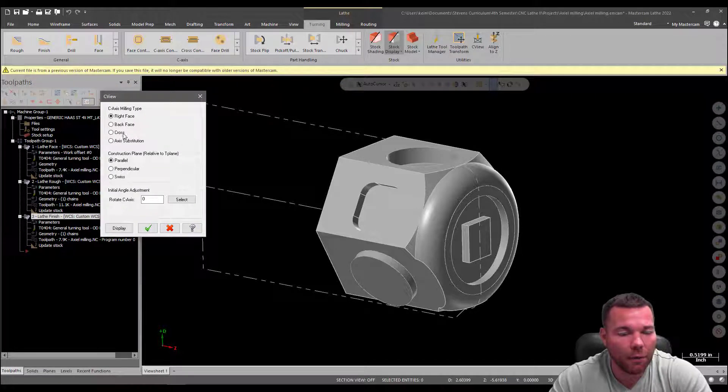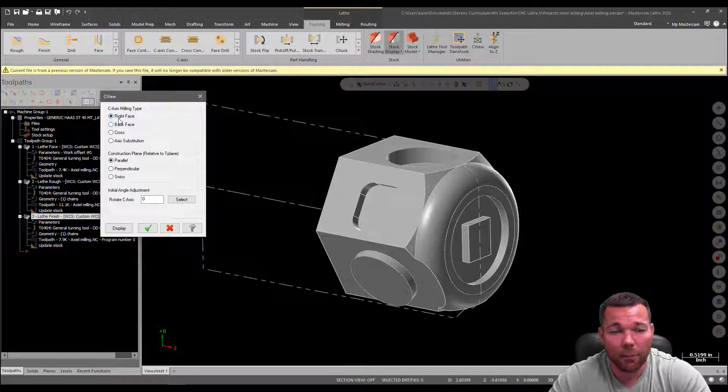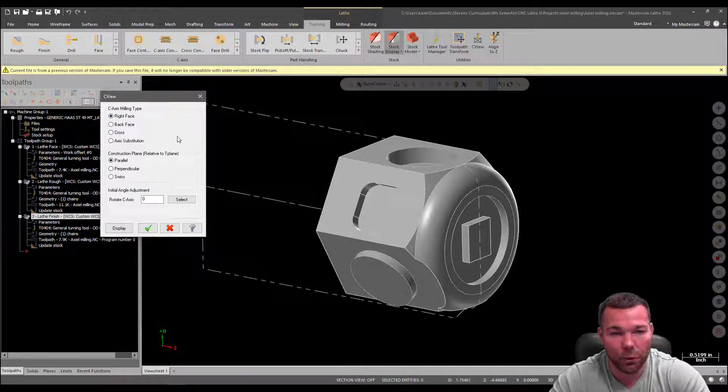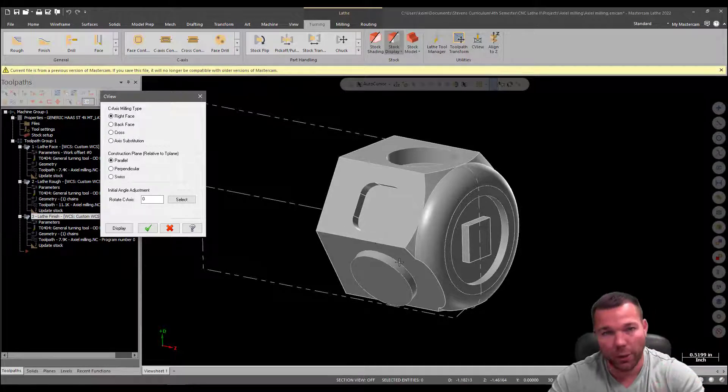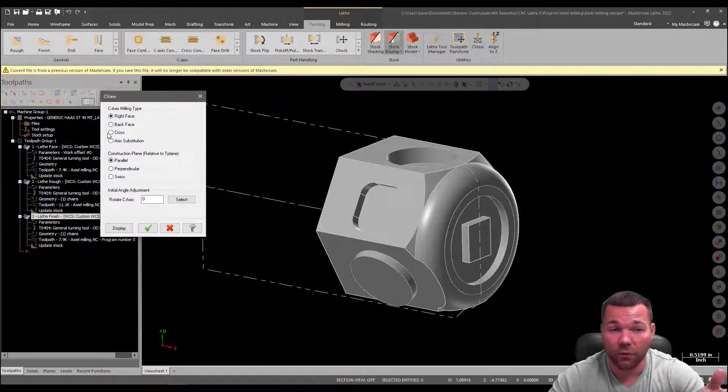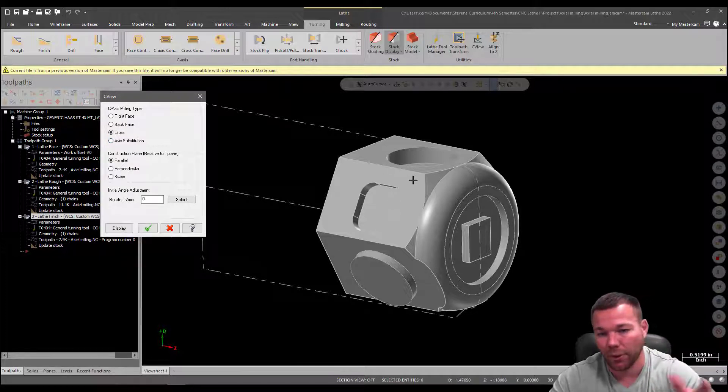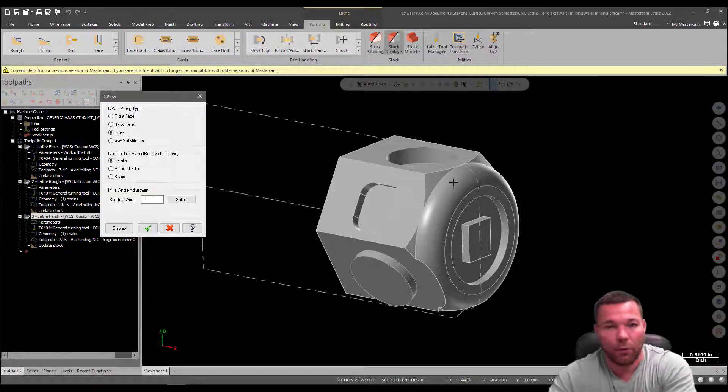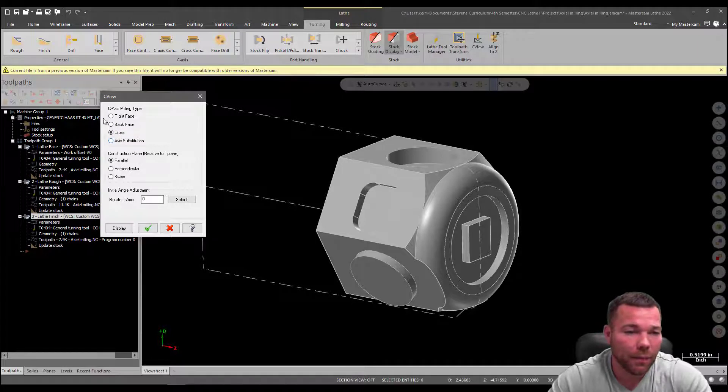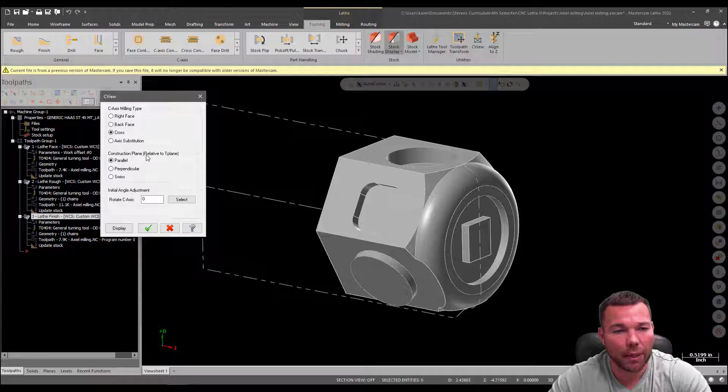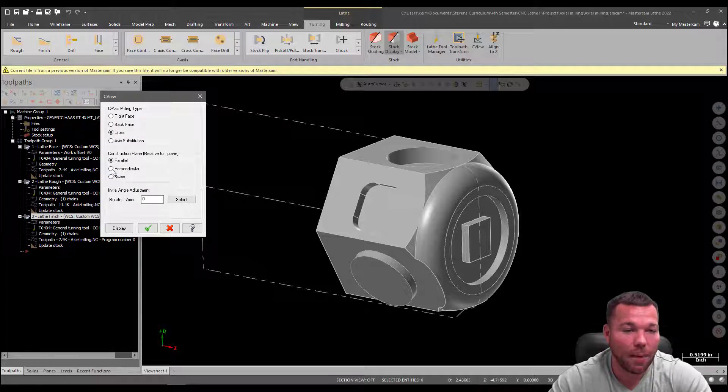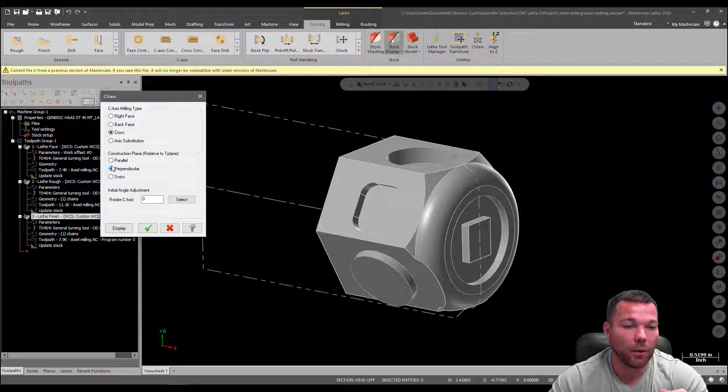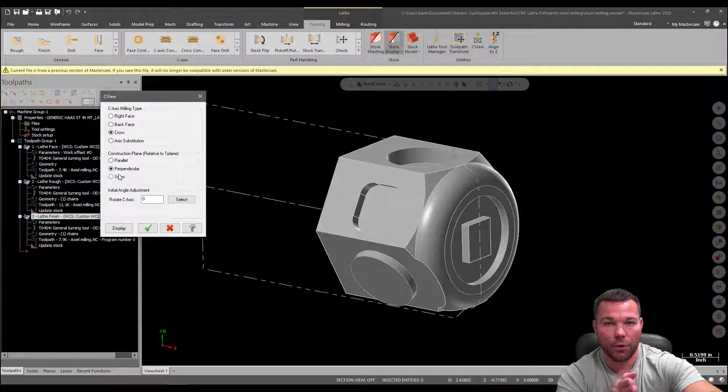So the first thing I got to decide is, okay, what am I doing? What kind of plane am I creating? Am I creating it on the right face here, the back face, which would be this one, or the cross? So in other words, am I drilling through this radially or milling on it radially? The answer to that is yes, it's a cross. An axis substitution could be a combination of something different. So I could have maybe another angle on there somewhere. But for this, we're going to do a cross. And the other question is, do I want my construction plane perpendicular or parallel to the tool plane? Or is it Swiss? It's not Swiss. So we actually want this to be perpendicular. So we want the plane to be perpendicular to the actual tool.